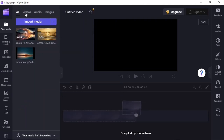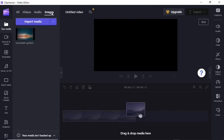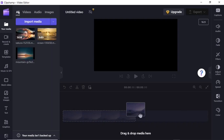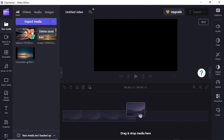Up here you can choose how you want to view the imported media. You can click 'Videos' to see only the videos you imported, or filter to view just audios or images. Going back to 'All' shows all media in one place. To add media to the timeline, hover your mouse over an object — you get two buttons. The first deletes the media from the library, and the second adds it to the timeline.